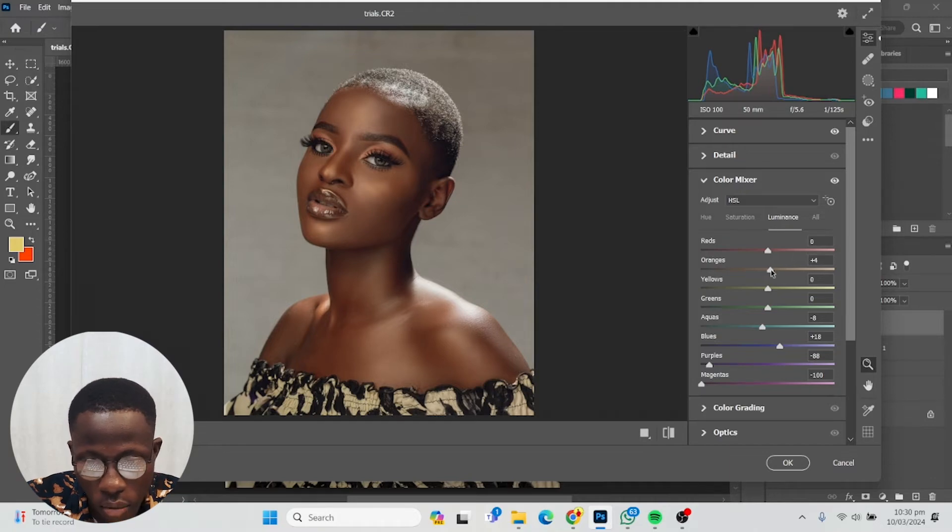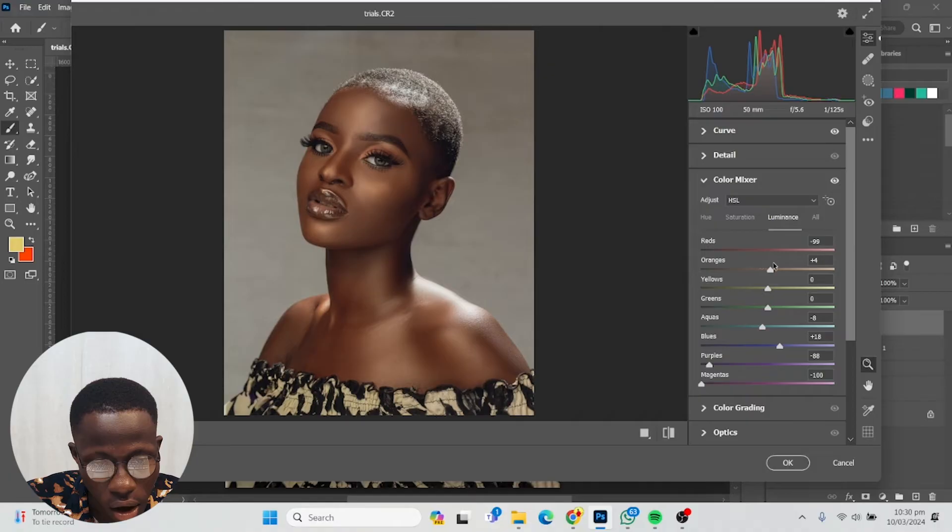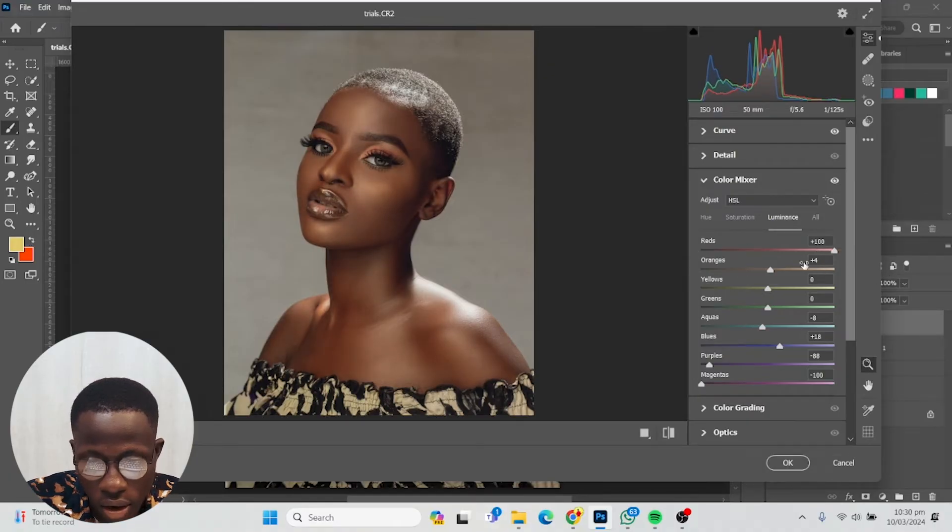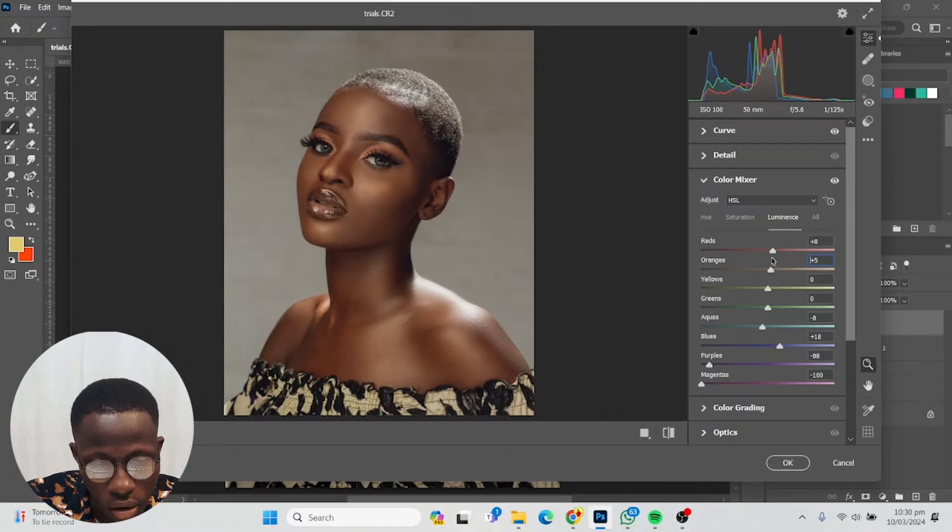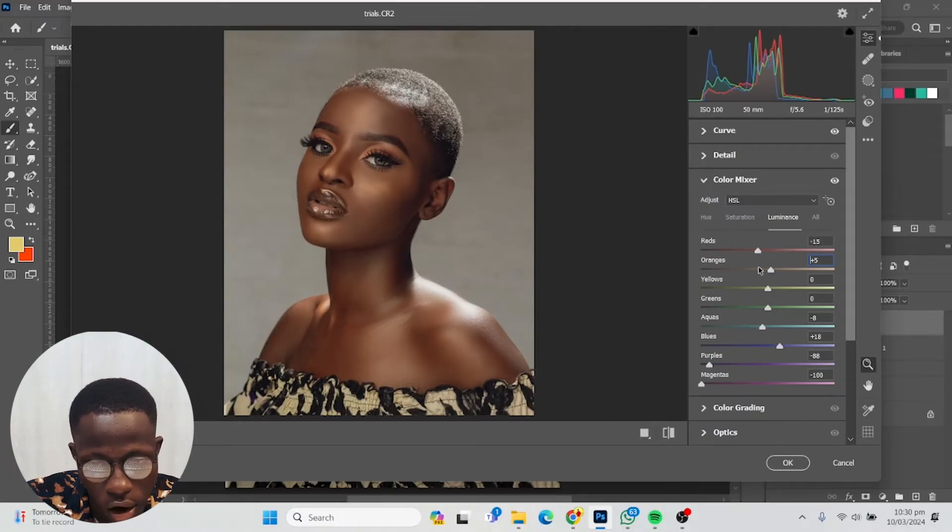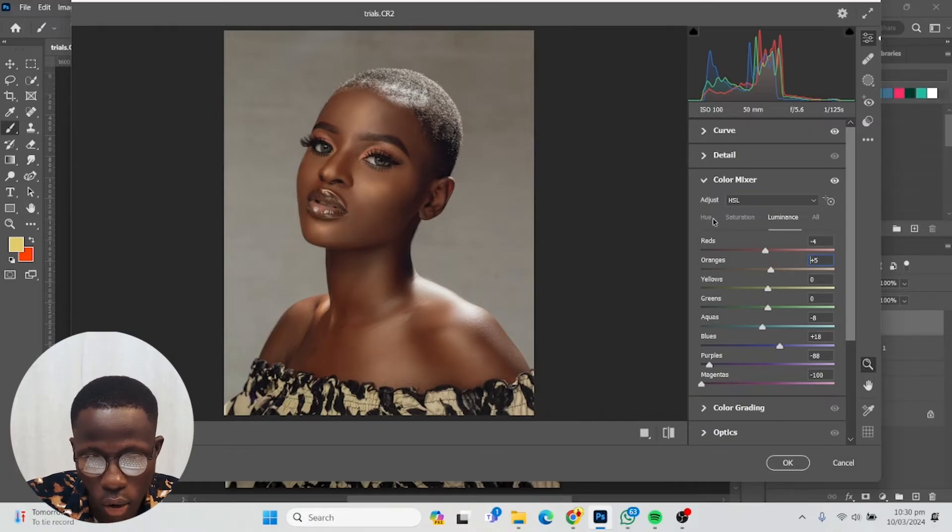Look at reds—reds are also on the skin. In this case, usually I'll take down the reds, but I think I'll make them negative four like that. Then I go to hue.